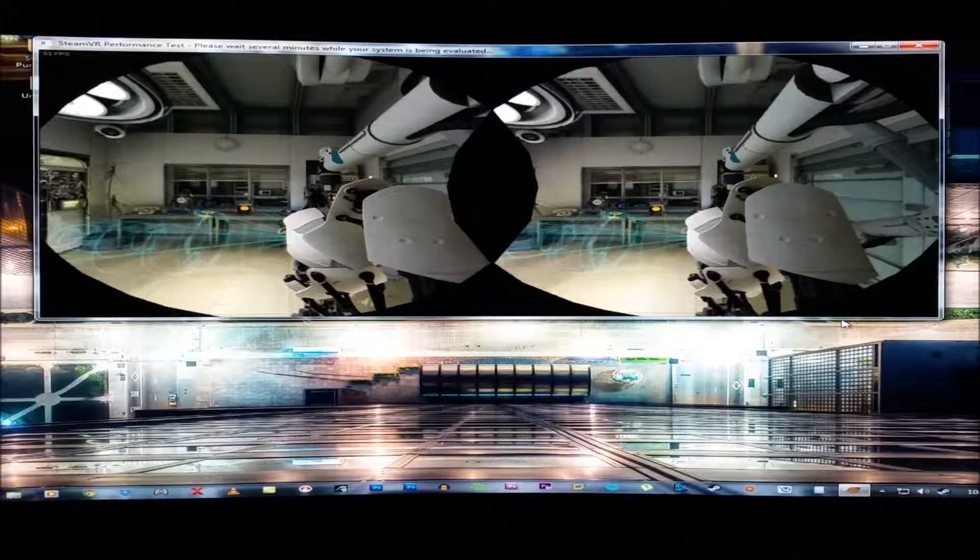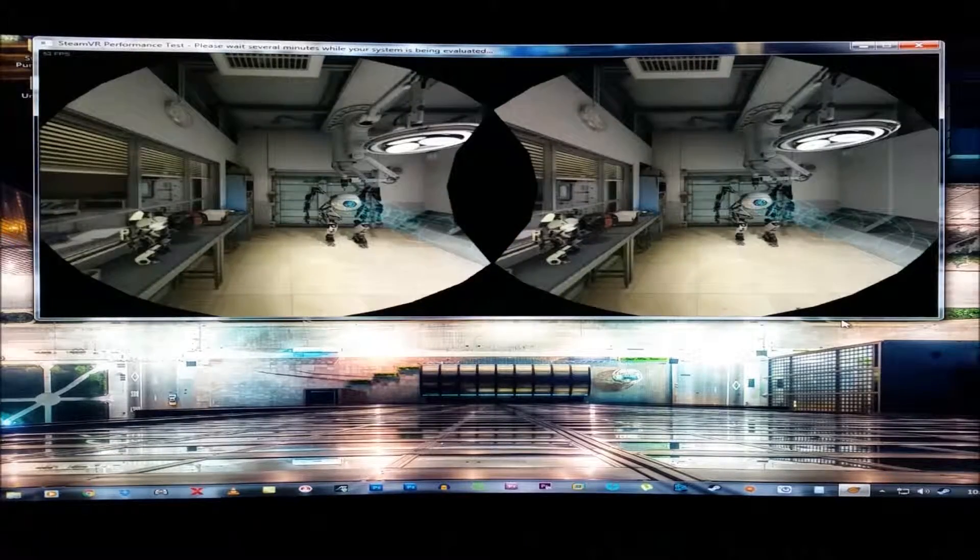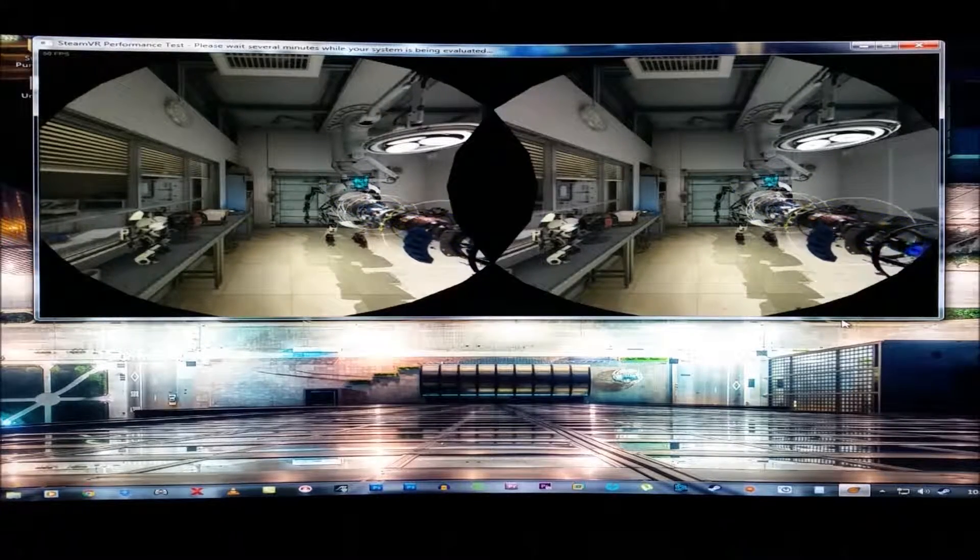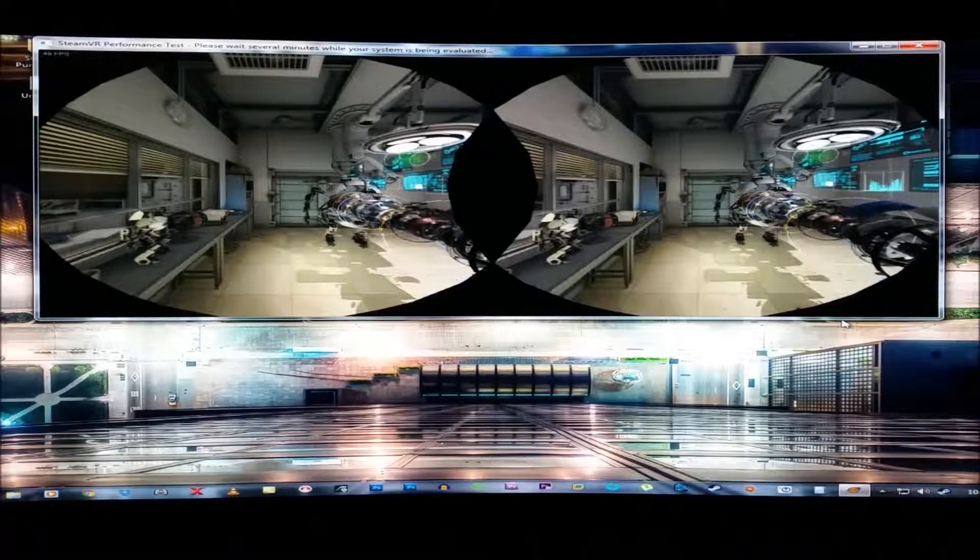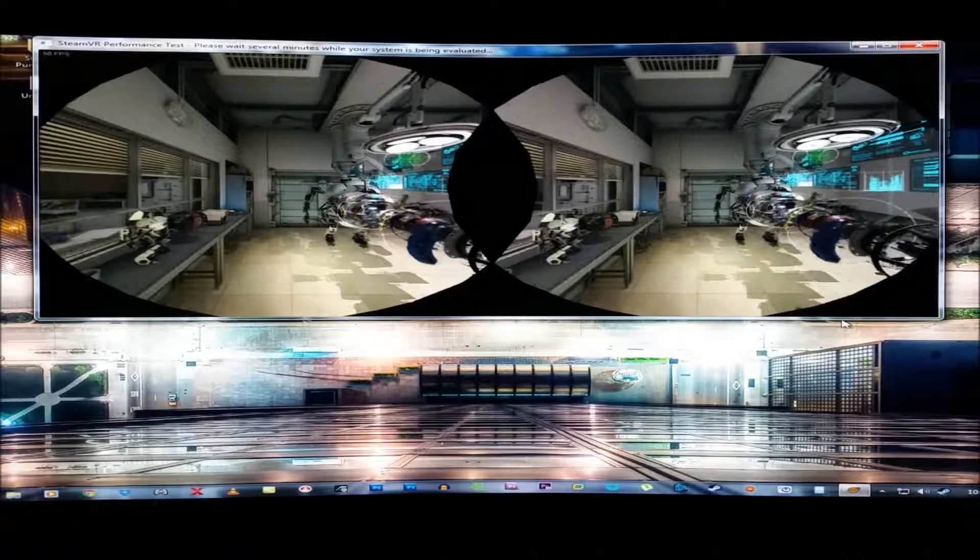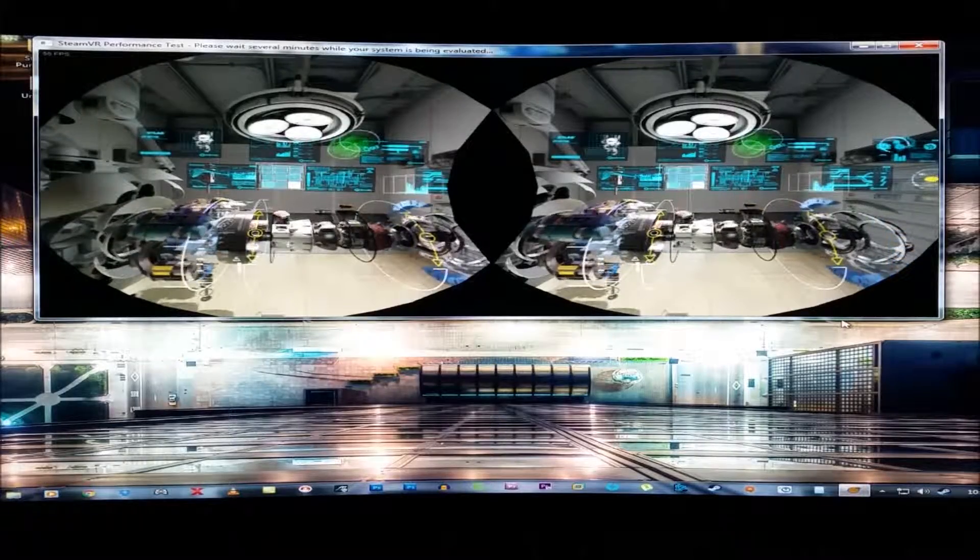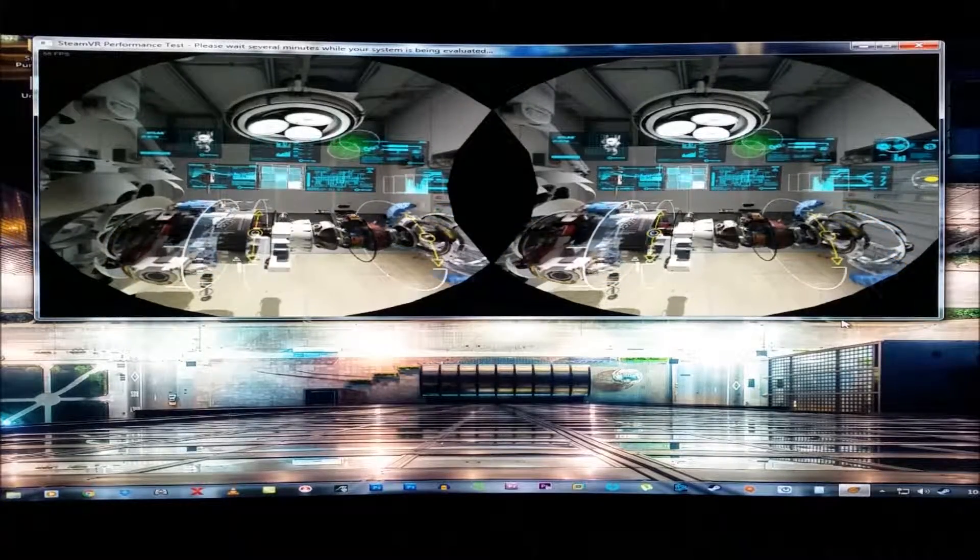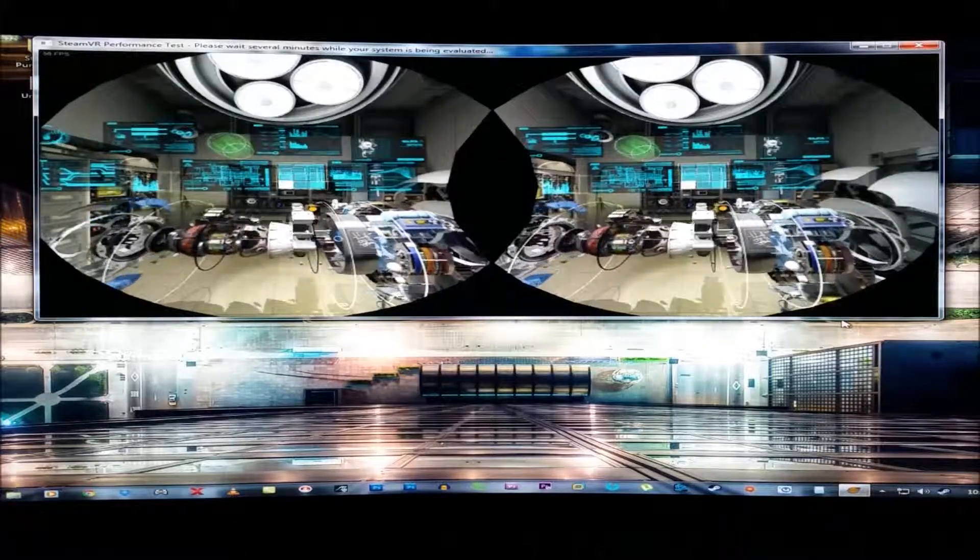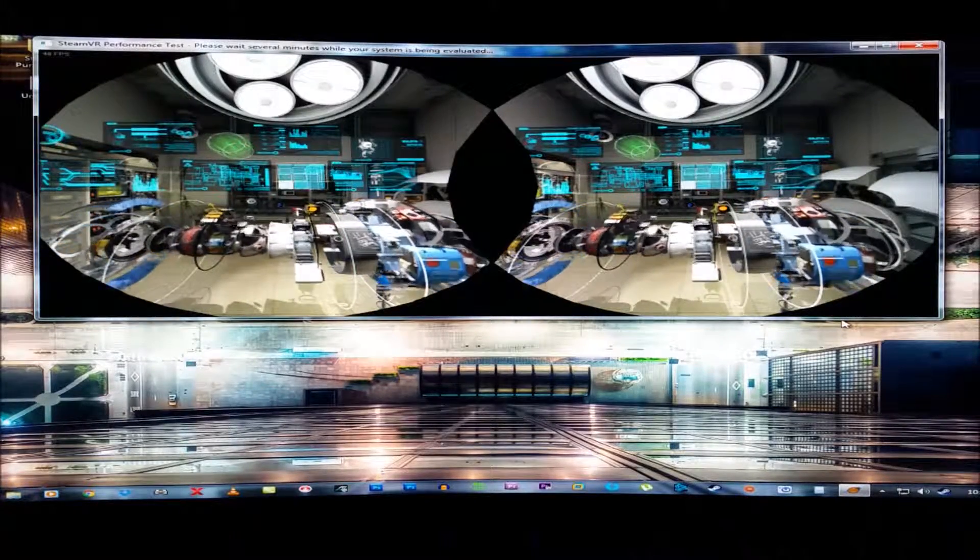I'm running dual HD 6950 2 gig cards. We got 1408 stream processors on each card. 810 megahertz GPU core on each one of them. And I think 1250 megahertz on the memory. Yeah, it's still going to fail. Which, I mean, that's fine. I don't plan on doing VR anyway. As of right now, at least.